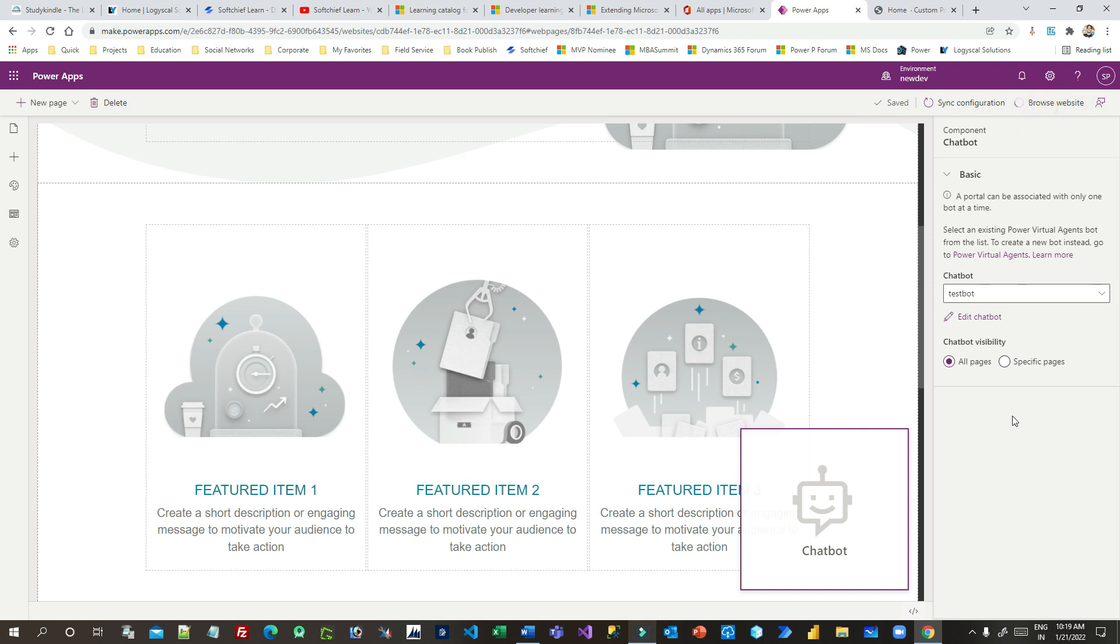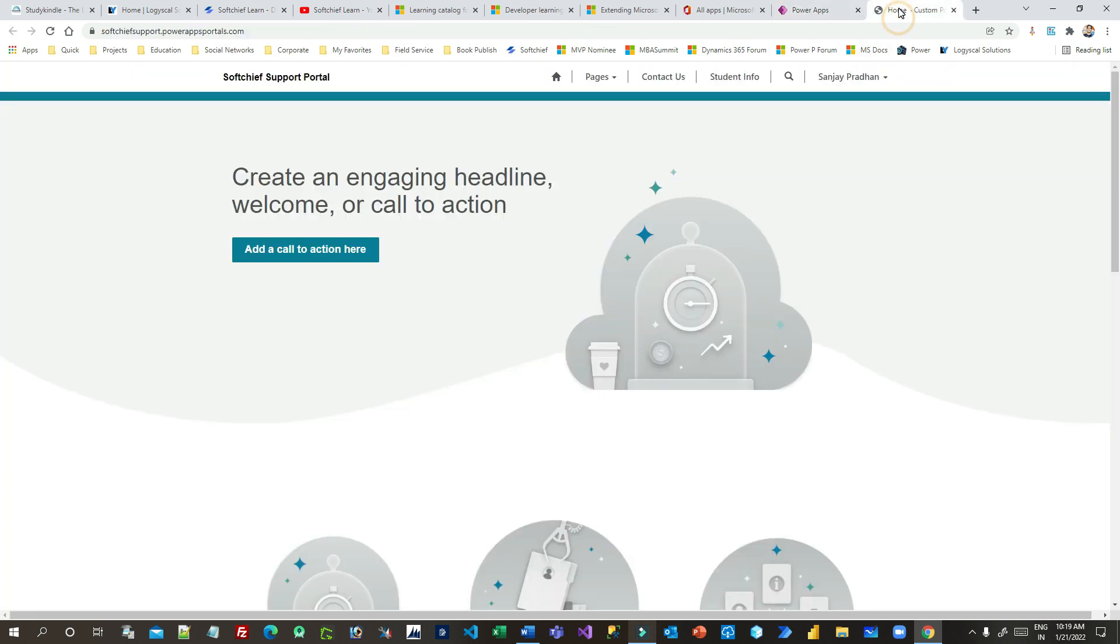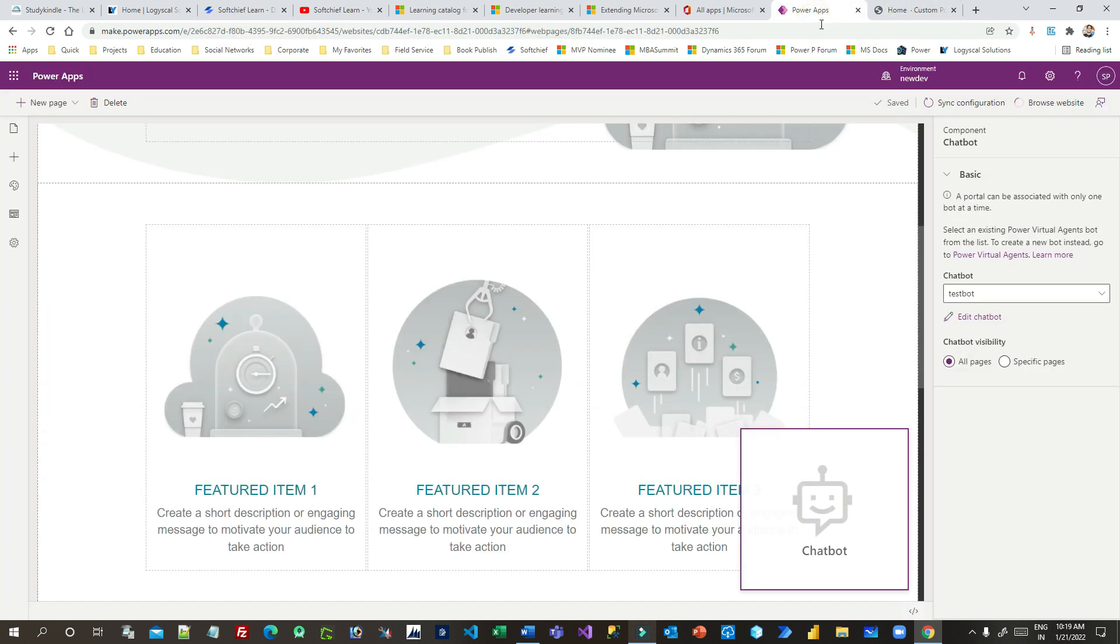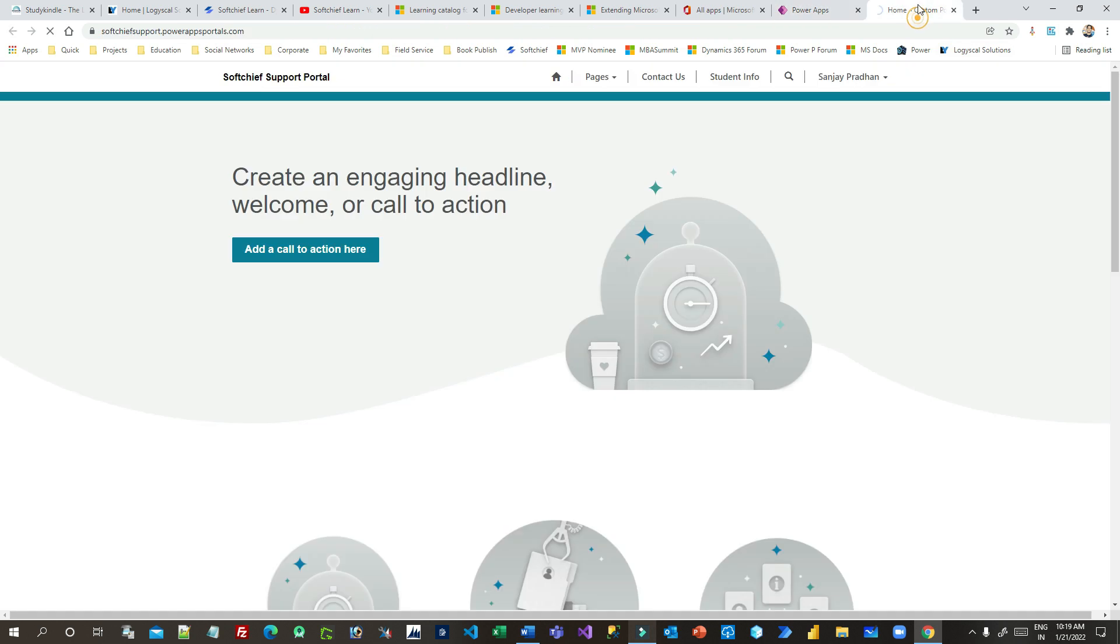So automatically, the chatbot that is connected to this chatbot specifically will display as an icon in the bottom right corner. Now let me show you that. Click on the browse website which will open the Power Portal in another browser window.